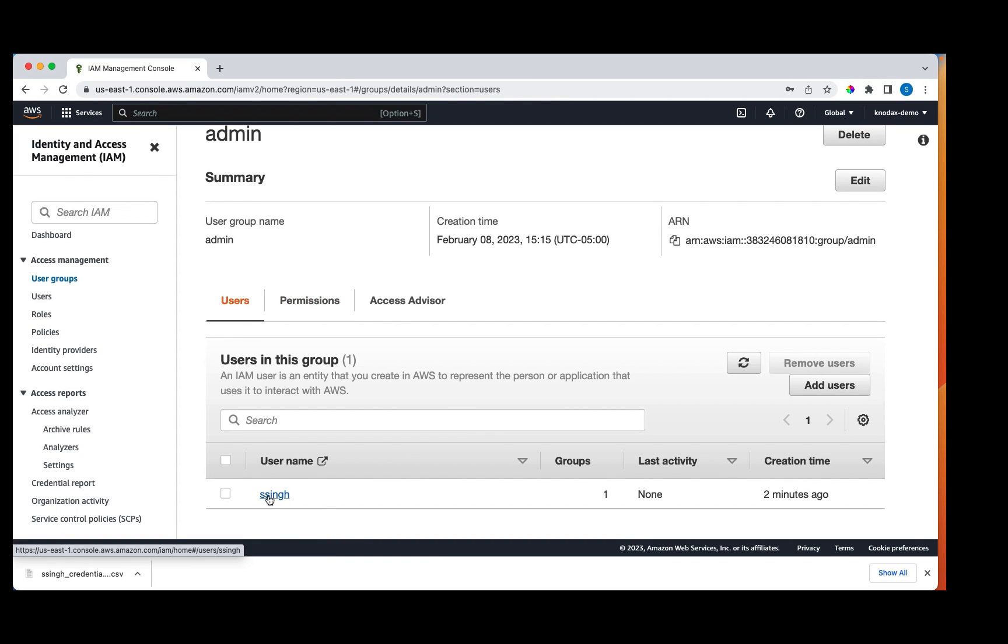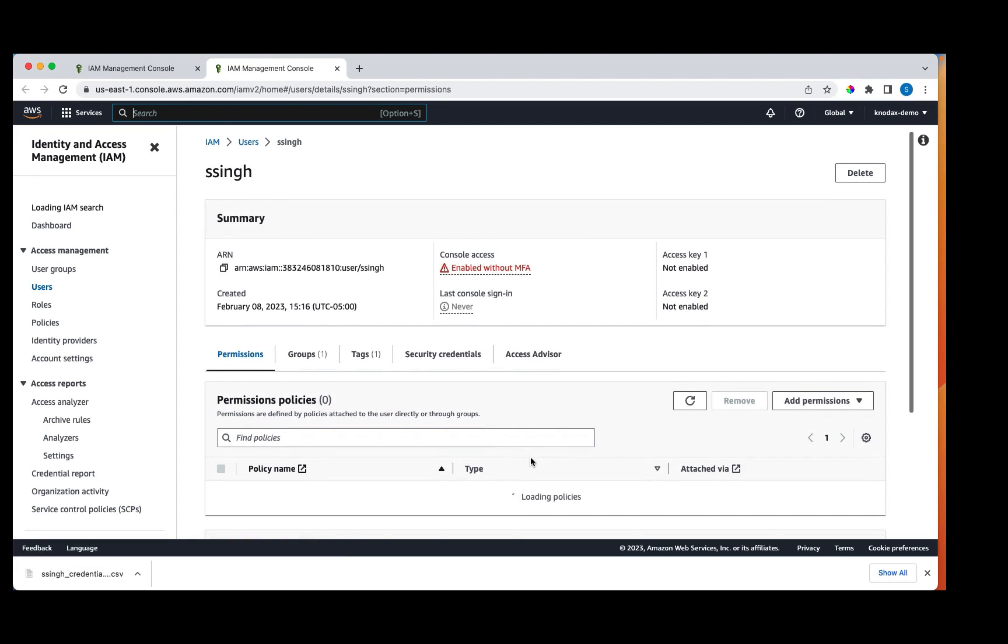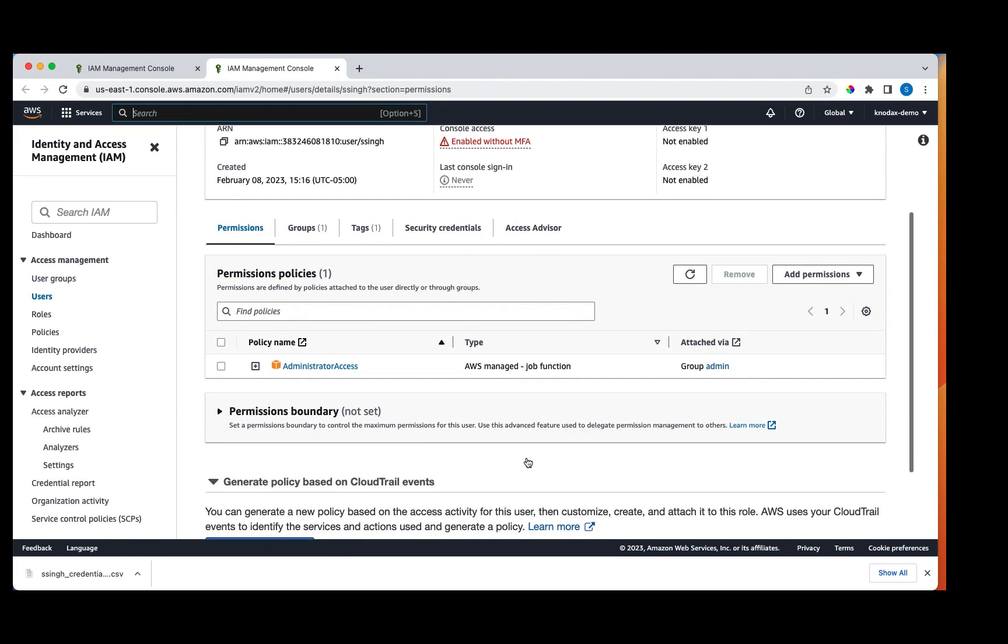If you click on this user, we have this permission. And the permission assigned to the user is administrator access that we inherited from the group admin. This is a managed policy. So we have created a group and user. Let's go to dashboard.